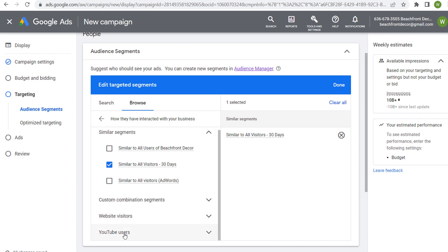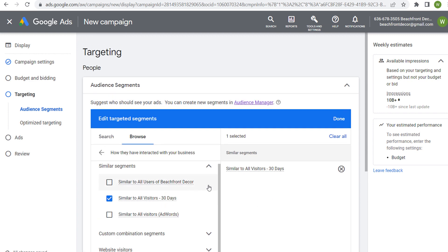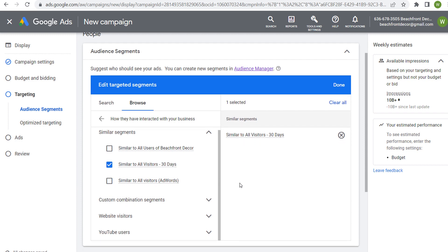You can also have similar segments for your YouTube users and for a customer match list. For example, you can create a remarketing audience for anybody who visited your order confirmation page over the last 540 days. As that audience grows and becomes eligible on the Google Display Network or Search Network, you can use that similar segment to target people most closely related to those who are actually purchasing on your website — using their interests and every characteristic Google Ads can possibly use.